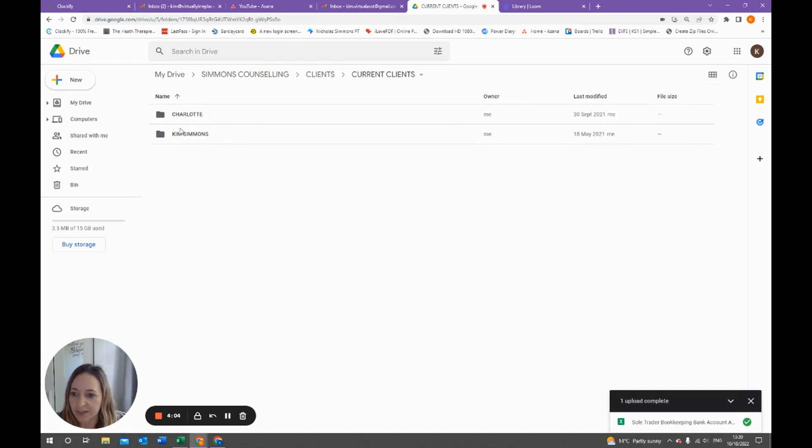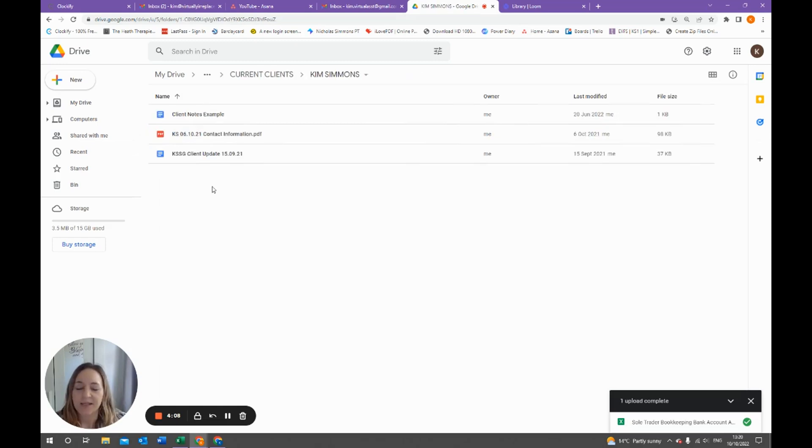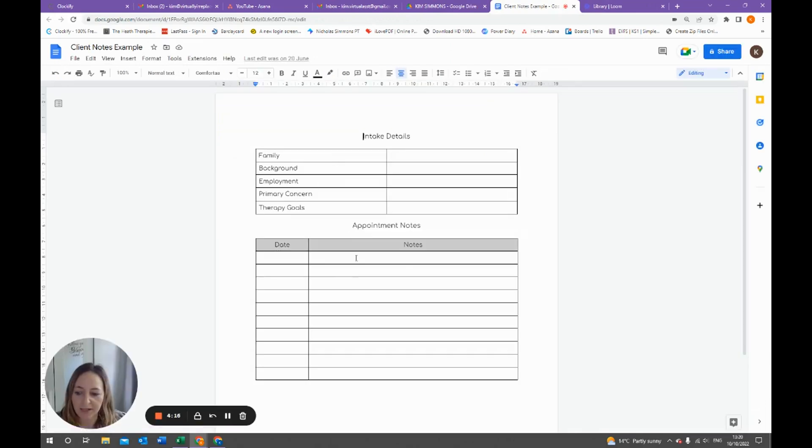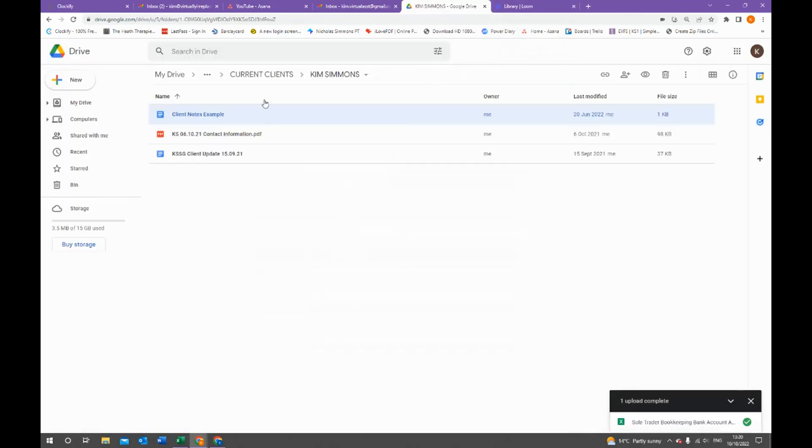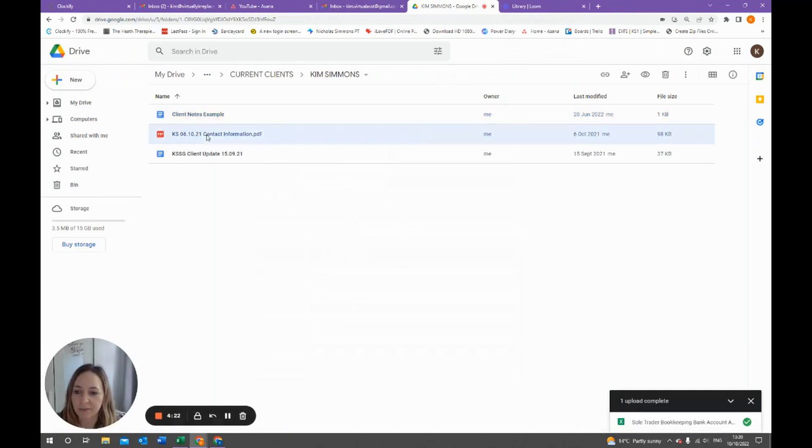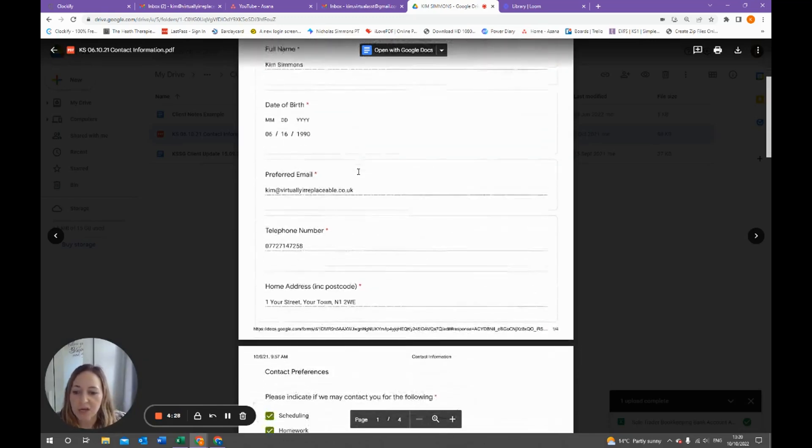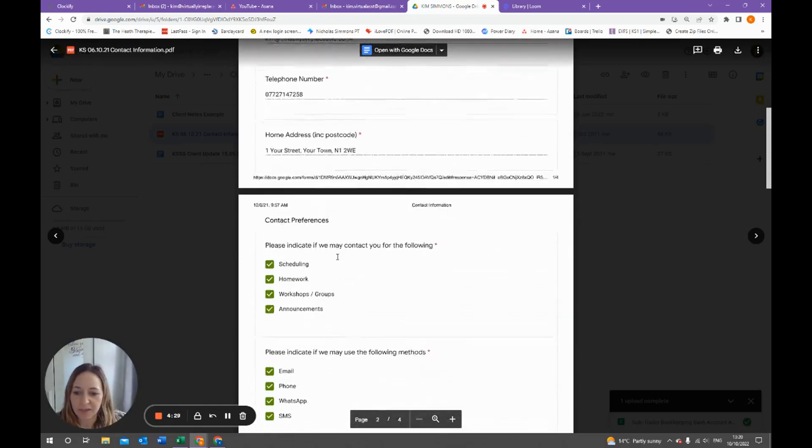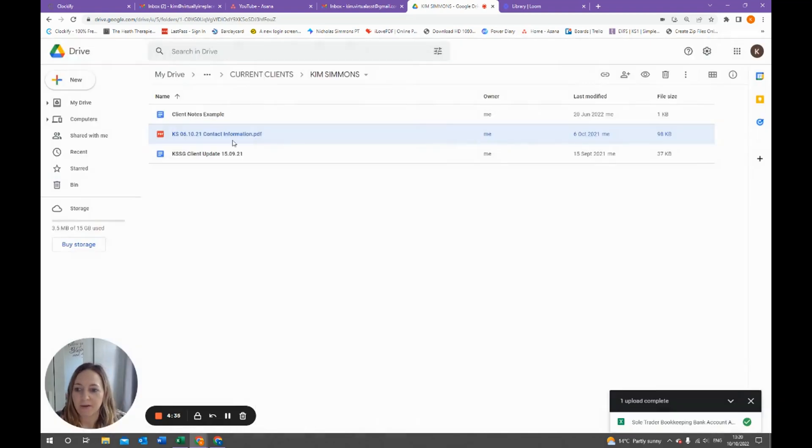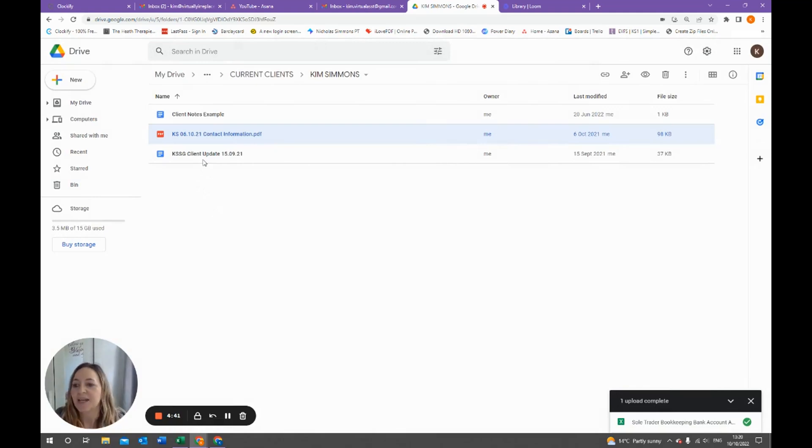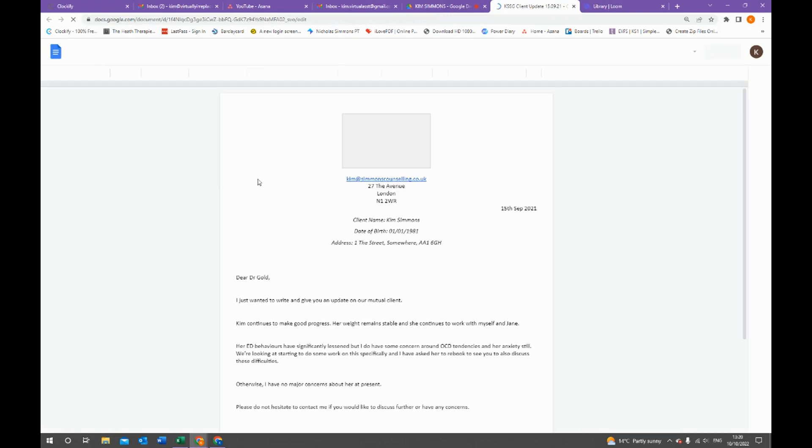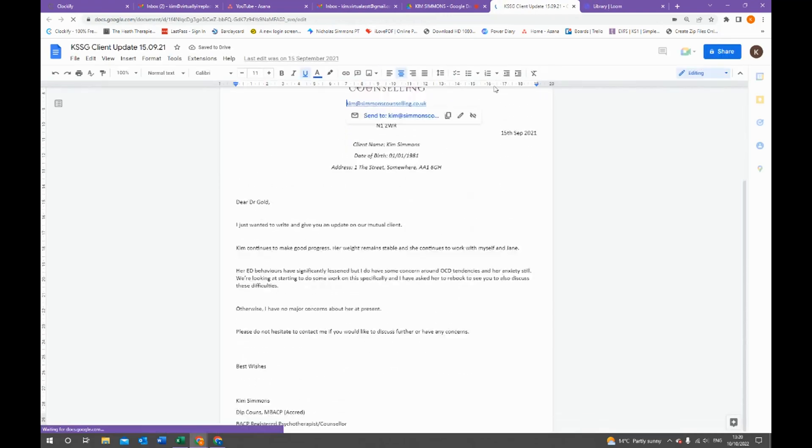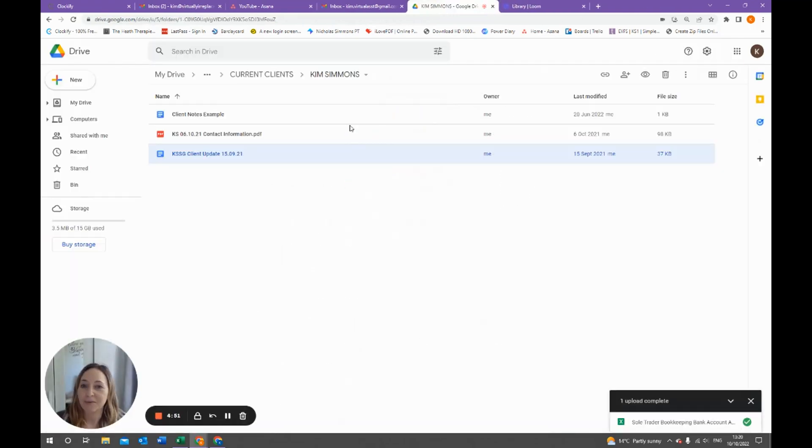Let's just take Kim Simmons because that's me. In here you can have a client's notes document. I've created a client notes example so that I can keep session notes and things like that. I've also got the contact information. This is the paperwork that my client has filled out with the information and I've saved that as a PDF and copied it into their file. I also have a letter which is a client update which I've pretended that I've sent to a psychiatrist. These are the type of things that you can keep in your current client folder.